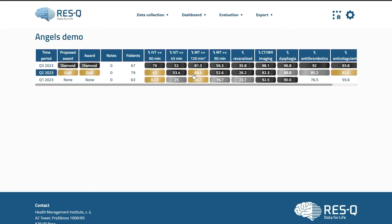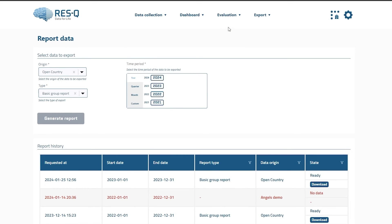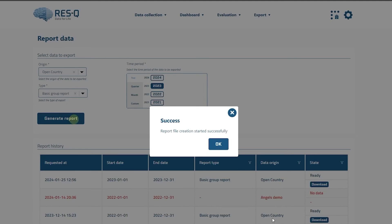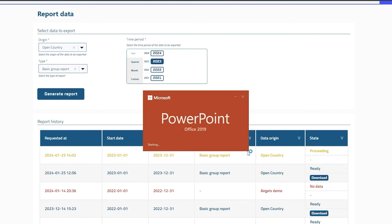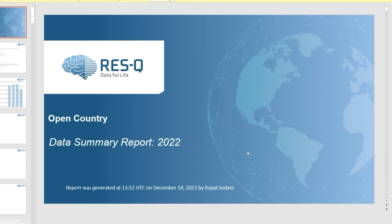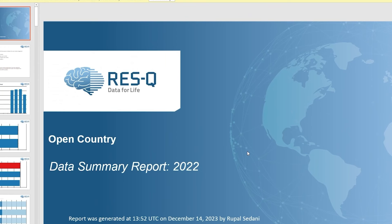In the new Rescue platform, you can now generate Customized Reports under the Export tab under Report Generator. You can select the time range and then click on Generate Report. You will see the reports when they are ready to download. The reports are generated either in PowerPoint format or Excel format.